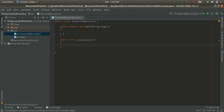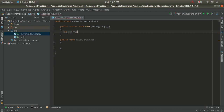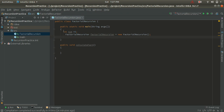Now let's declare a variable for the number whose factorial we want to find. Inside the main method I declare: int num = 5. Now I am going to create an object of this class: FactorialRecursion factorial = new FactorialRecursion(). With this object I will call the calculateFact method: factorial.calculateFact.